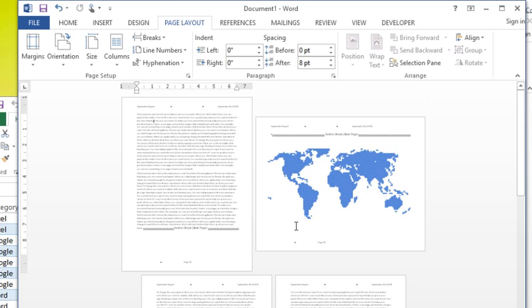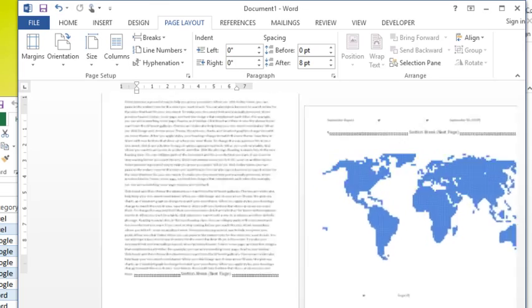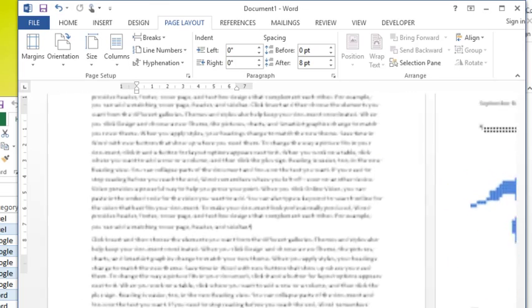So got that all straight in your mind? Cause I think I just barely do. So what we're going to do now is we're going to go over how you would set that up. So assuming you have the section breaks in place, let's zoom back in on page one here.